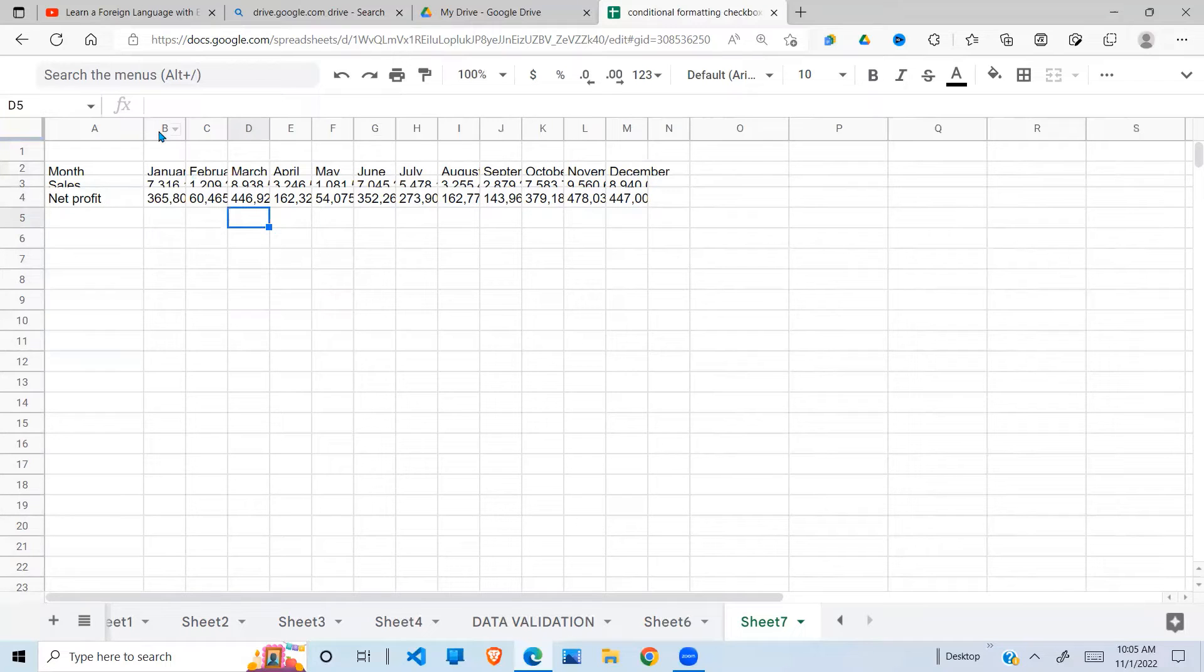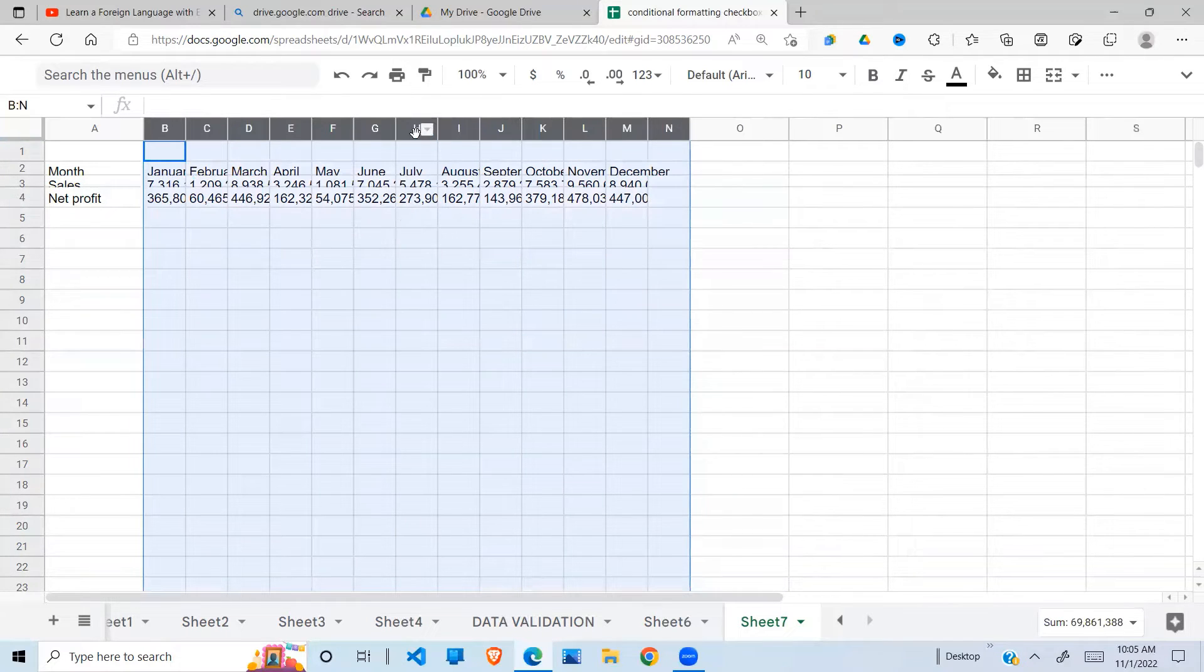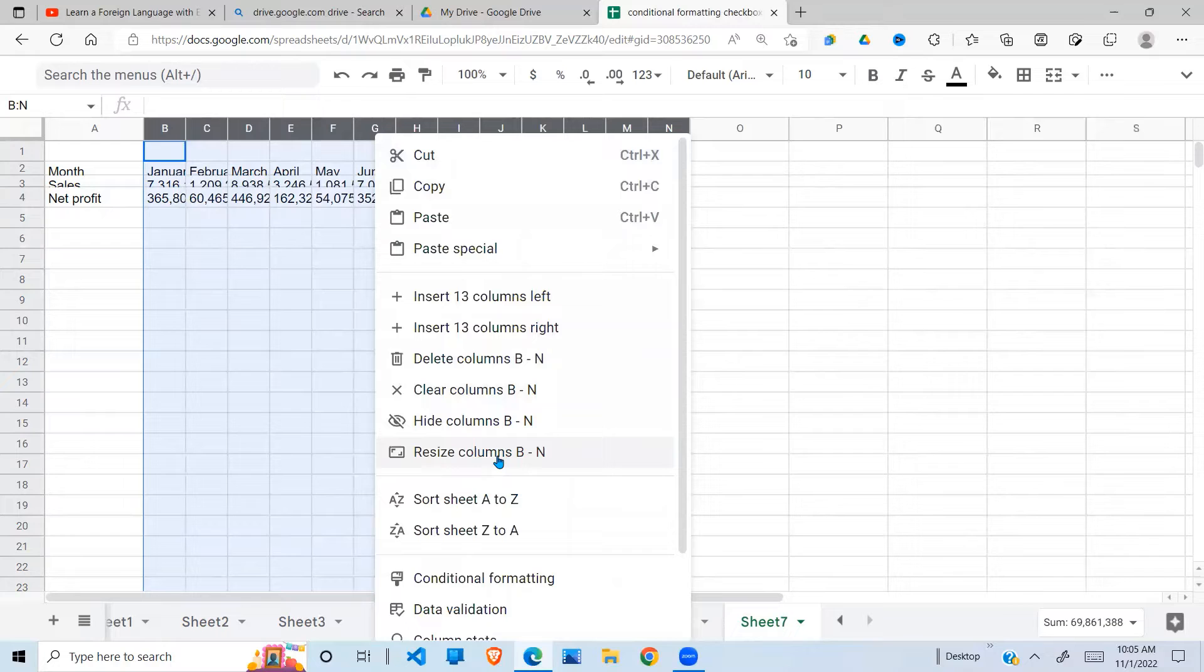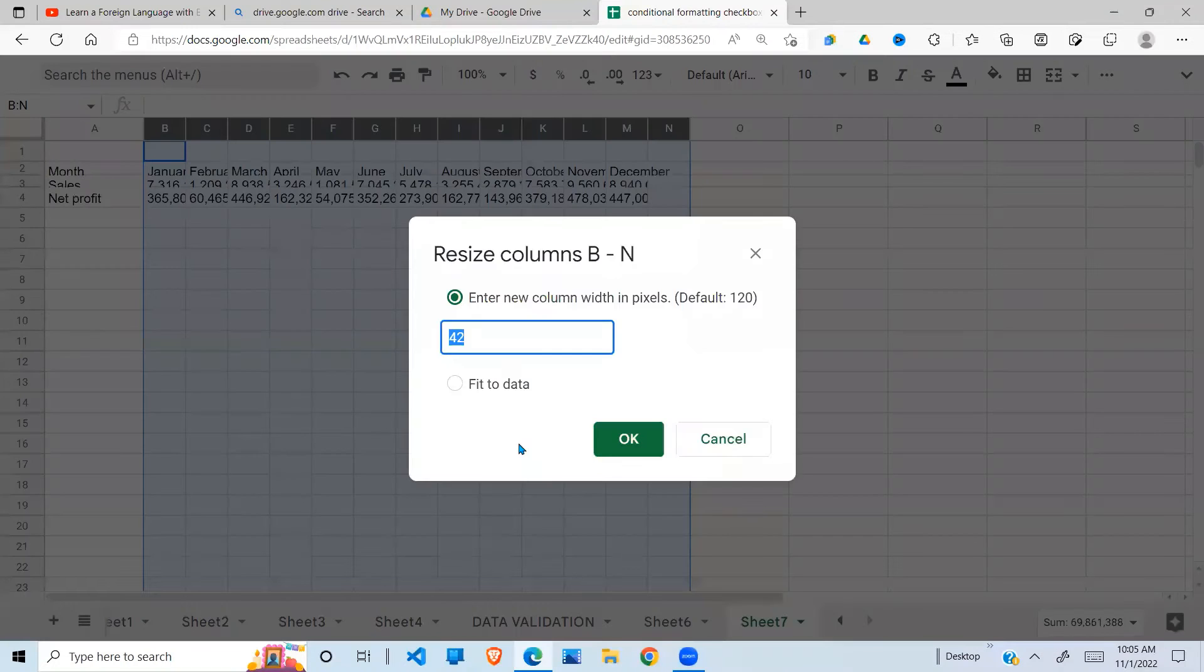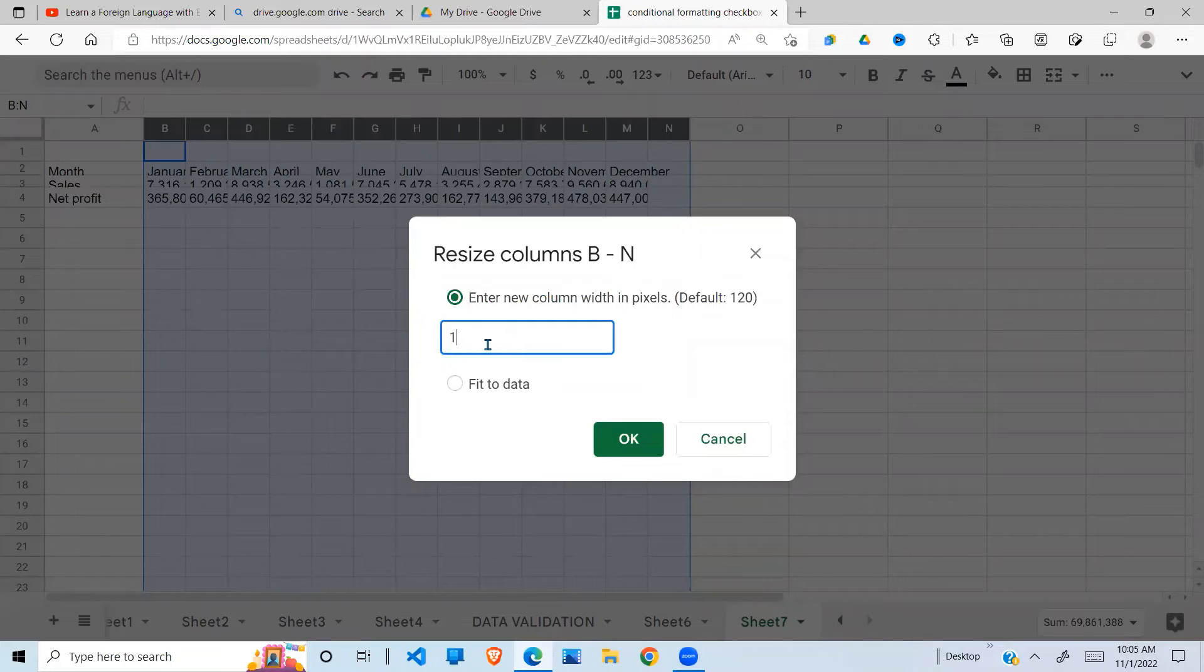And the third way you can do is right-click, go under resize, then right here you need to type in maybe 100 and say okay. You can see the columns are resized.